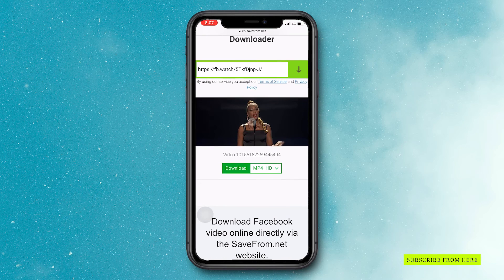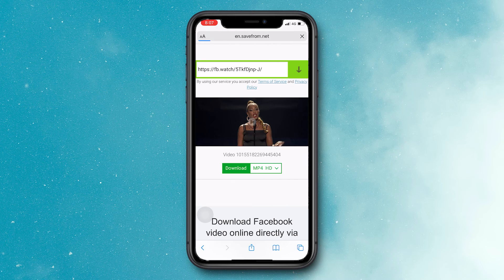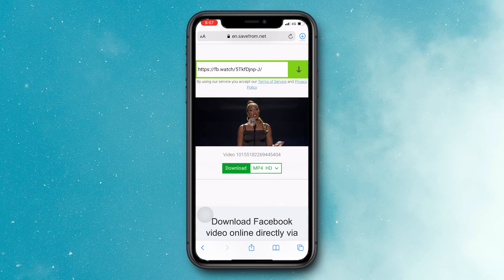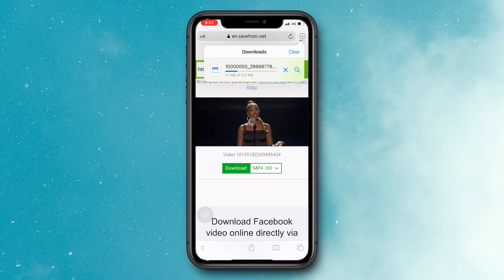Now you can select any video quality from here. Now press the download button. Then it asks permission from you — click download. Your video is now downloading.